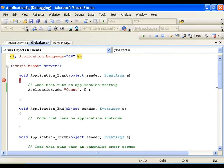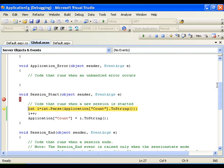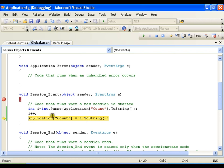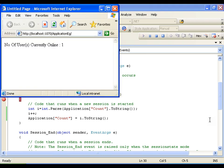The count variable got created. When it comes to the Session_Start event it is going to read the value of the variable, which is 0. Then i++ gets it incremented by 1, so the new value is 1 and it stores that in the application variable. In page load I am going to display this value — 1.